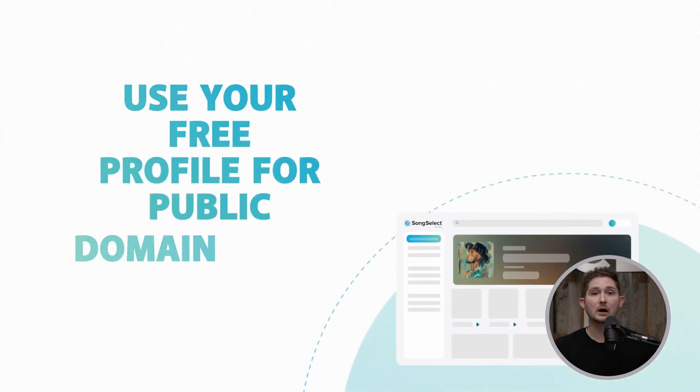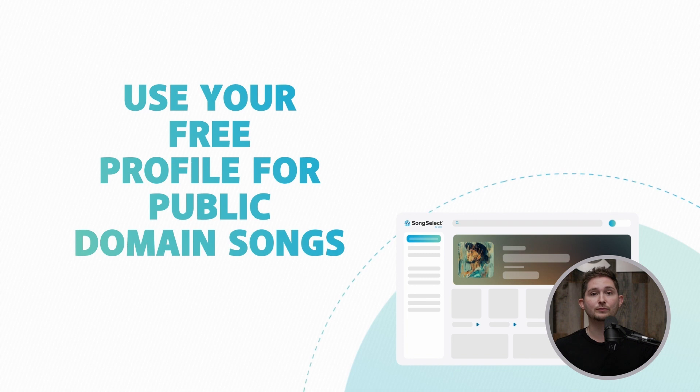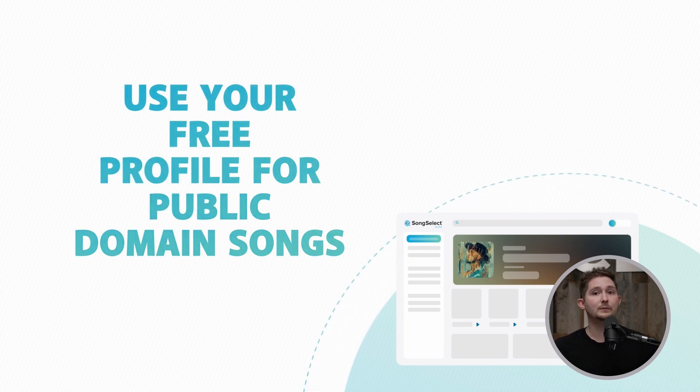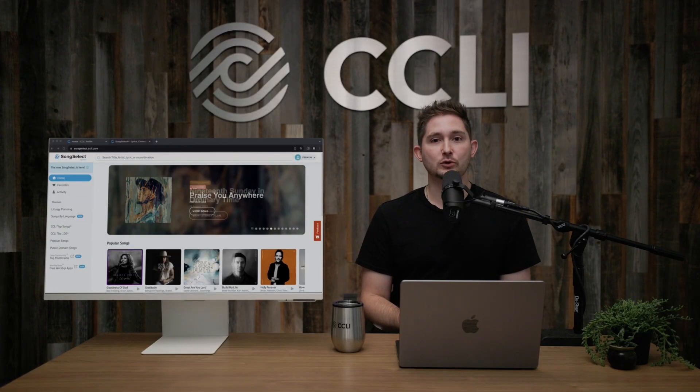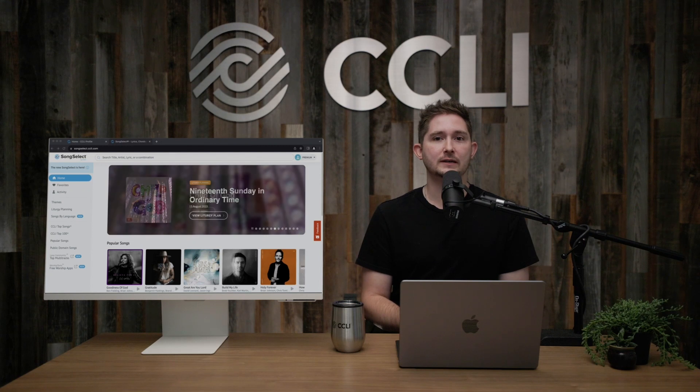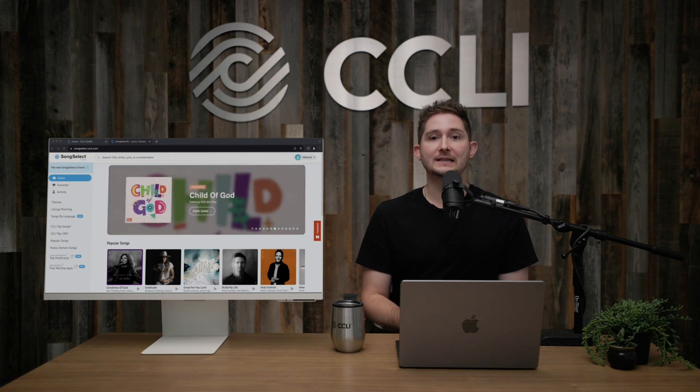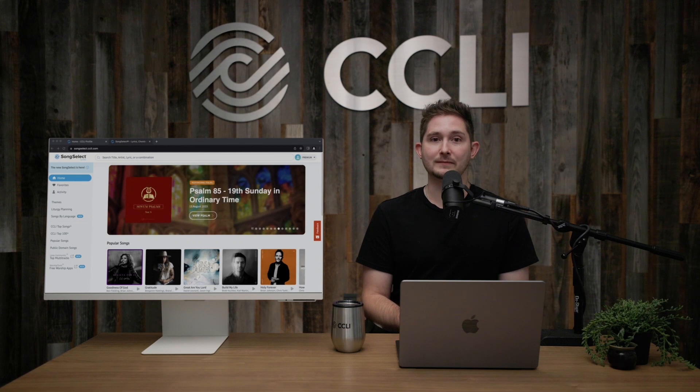Even if you're not part of an organization that uses CCLI, you can still use a profile to access worship resources for public domain songs on SongSelect. We recommend that each individual creates their own free profile and doesn't share it with anyone else. This helps account administrators manage who has access to your organization's account.